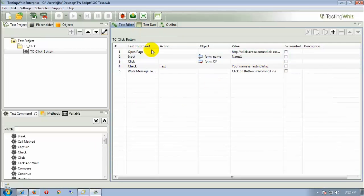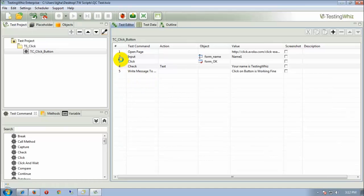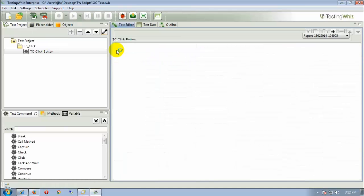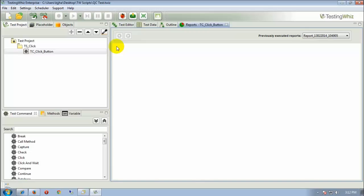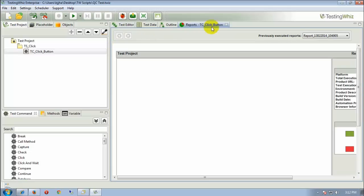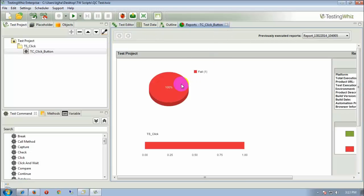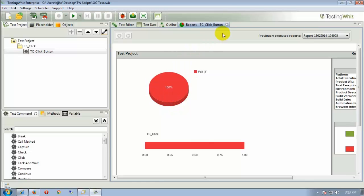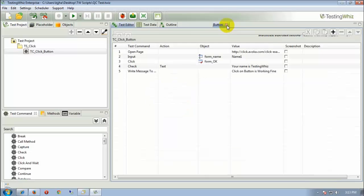Now, this test case has been intentionally made to fail because there's an option to log a bug in QC via TestingWiz. So we can demonstrate this along with our QC integration.